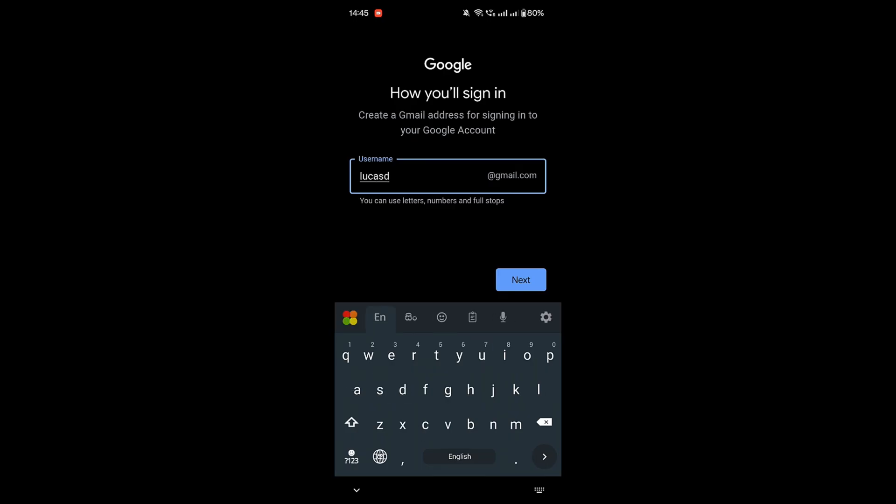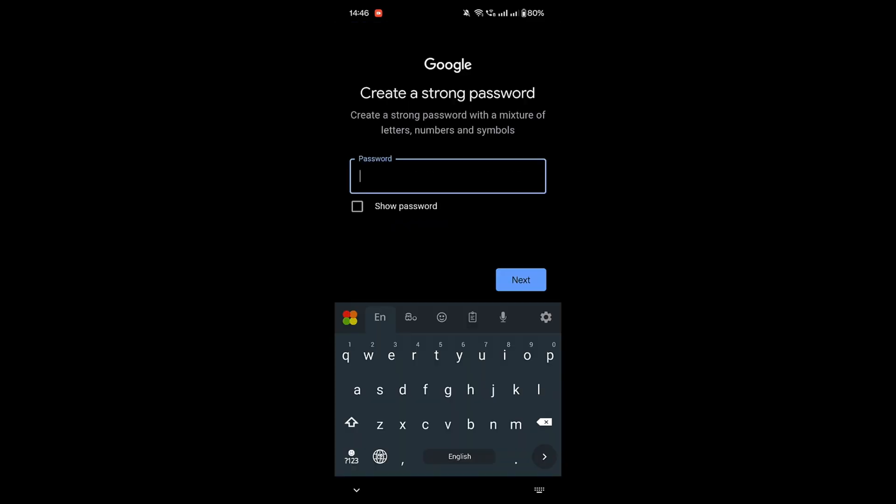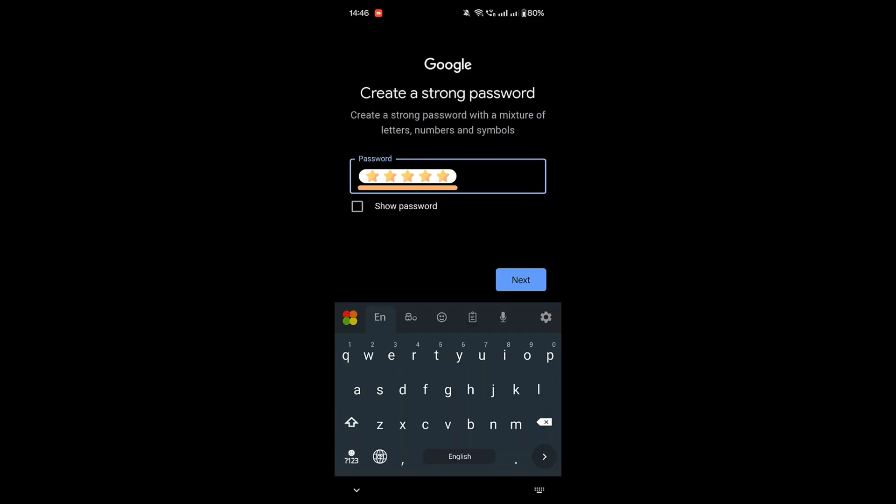Next, you'll be asked to create a username. Try something unique, like combining your name and numbers if needed, and then create a strong password. Make sure it's secure, and then tap Next.